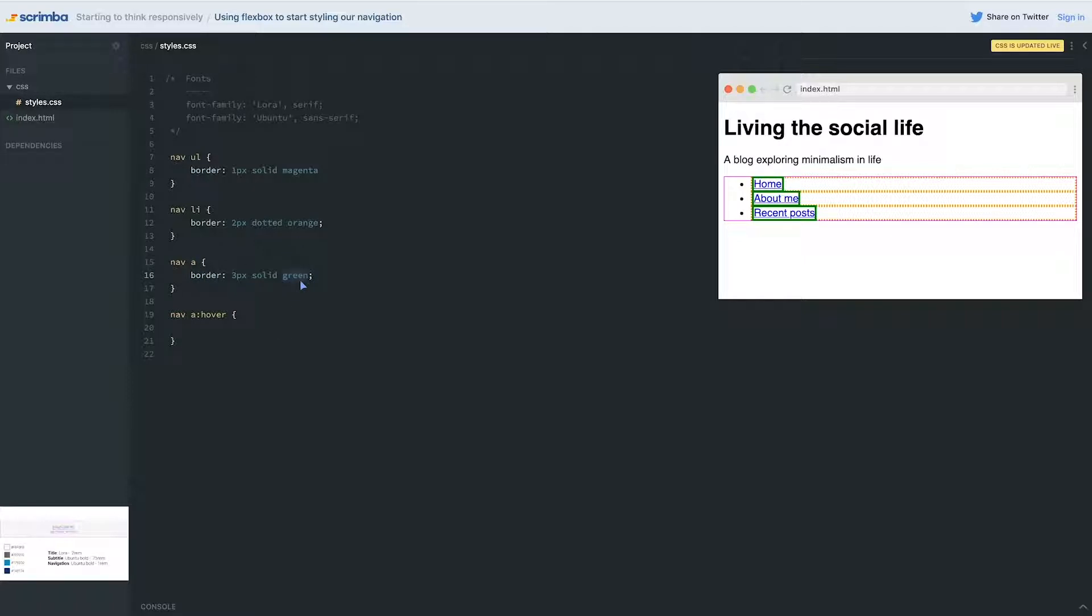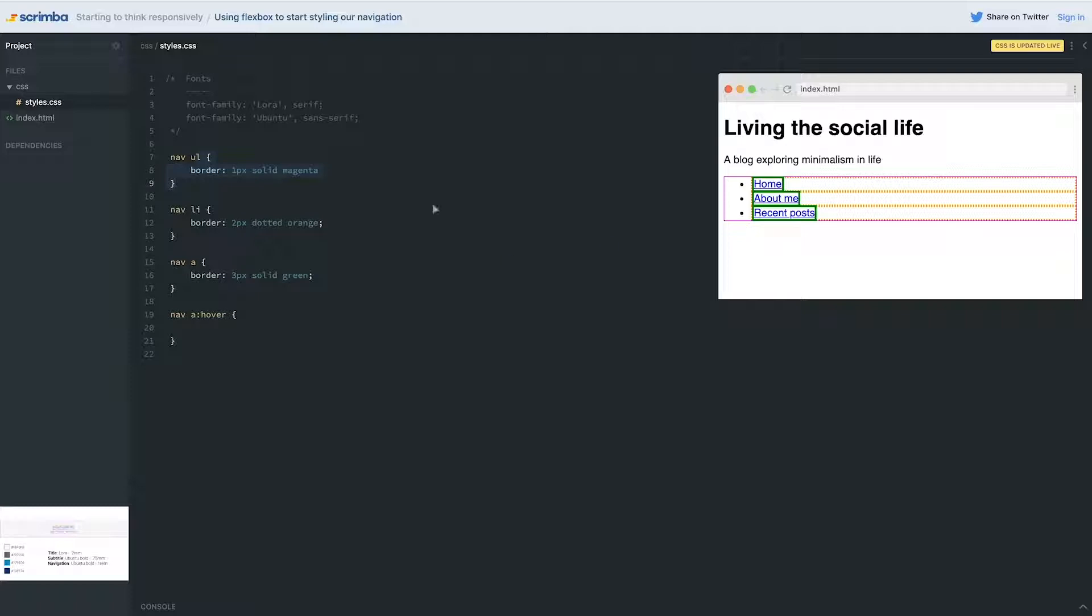We can see that the ul and the li are block level elements because even though the text is really short, those are stretching the full size of what's happening. But you will notice that my li's are starting here and there's this big empty space next to it - that's because of the way the ul is set up to give us room for those dots.